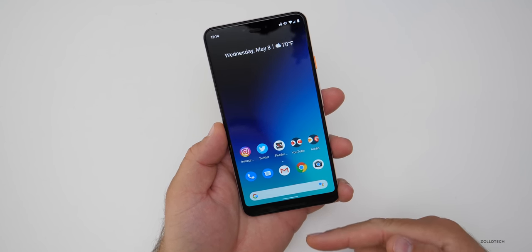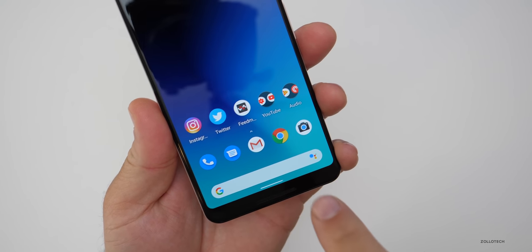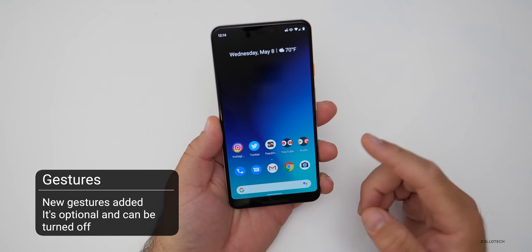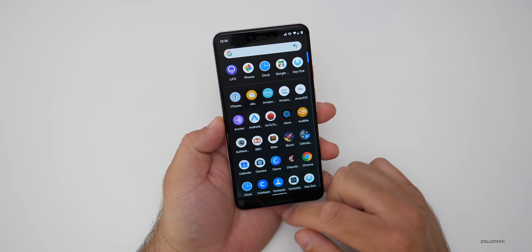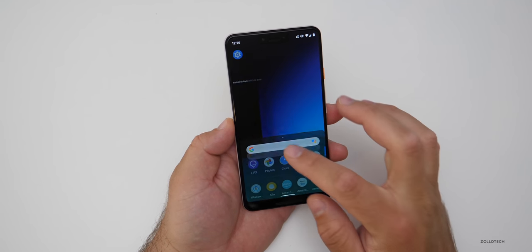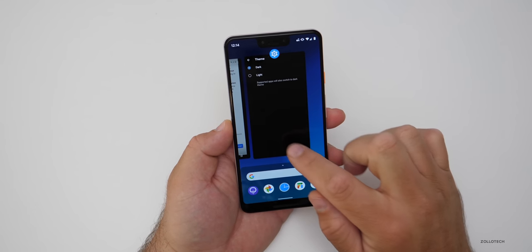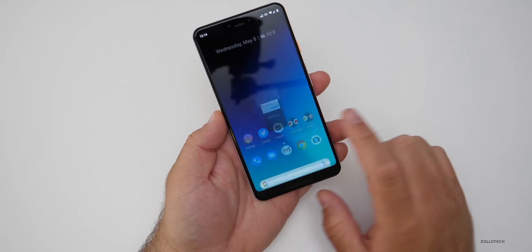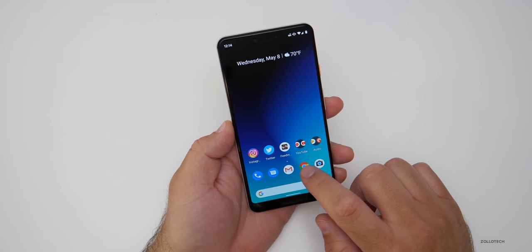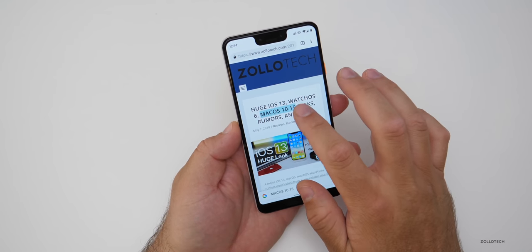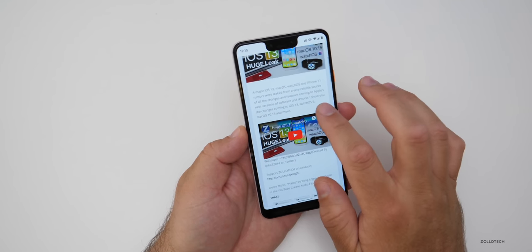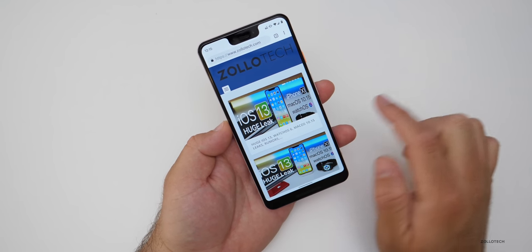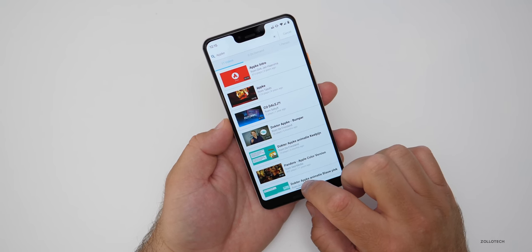The next thing you might notice is the new gestures. There's a little bar at the bottom — that's a gesture you can turn on or off. Swipe up and you go to your app drawer; swipe again and you go home; swipe and hold to see your different applications — very much like iOS. Swipe left and it brings you back to where you were. When you're in a web page, you can swipe left to go back and swipe right to go forward.